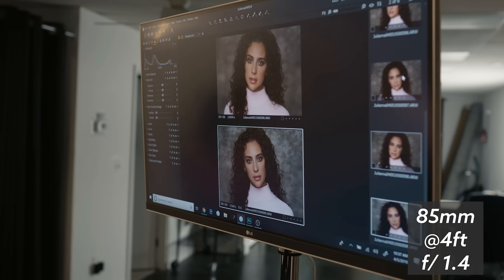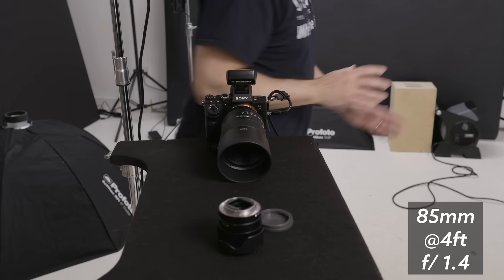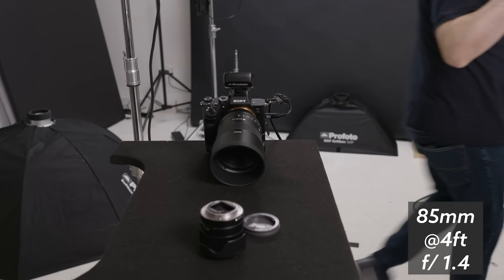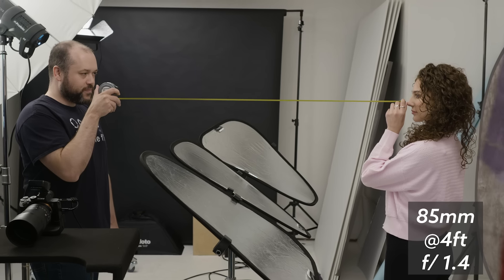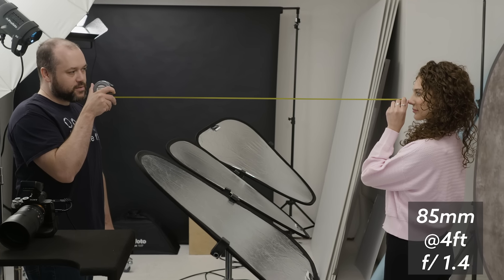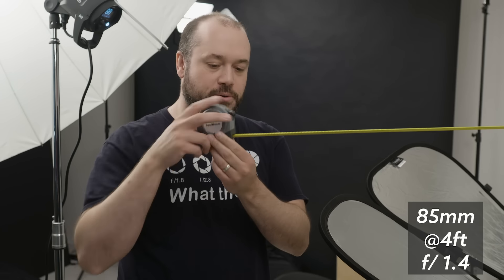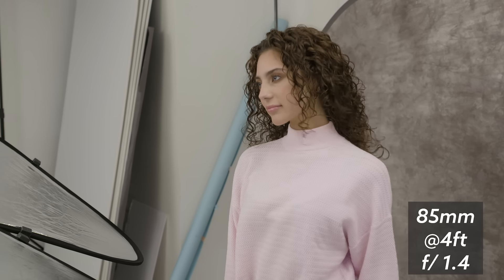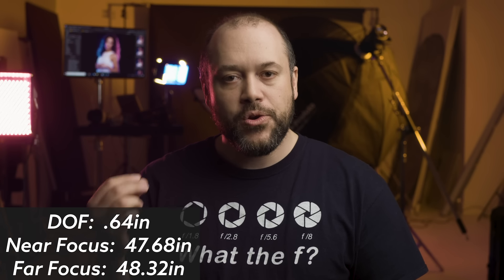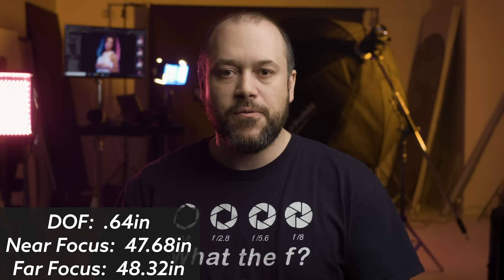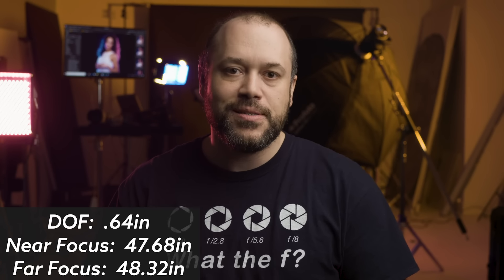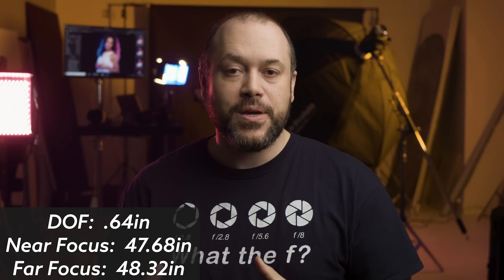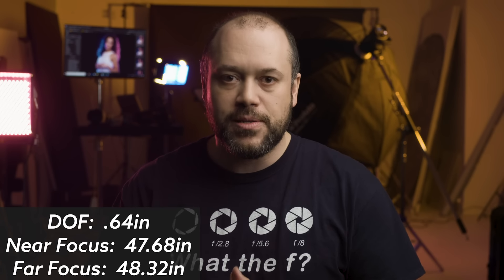I'll be using an 85mm lens on a full frame A7R III. Juliana, my portrait subject will be about four feet away, and I'll be taking the first set of images wide open at f1.4. So, with those values fixed, you're looking at a depth of field of .64 inches, with your near focus being 47.68 inches, and far focus 48.32 inches.